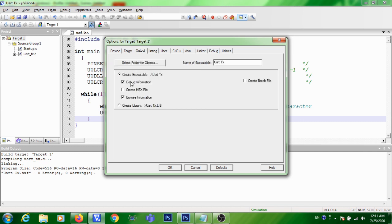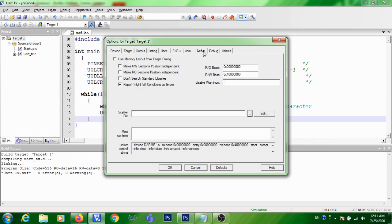Then in the output window, you need to give a tick mark for create hex file checkbox. Then in the linker tab, you need to give a tick mark here, use memory layout from target dialog.